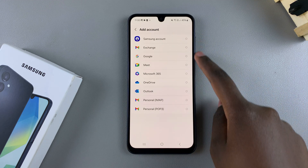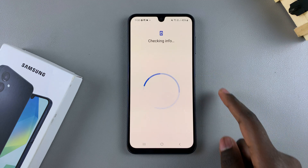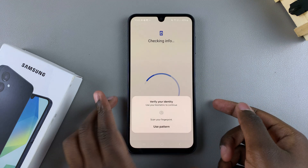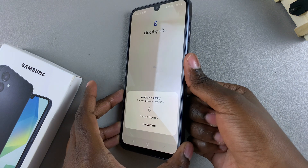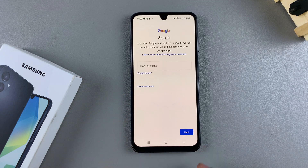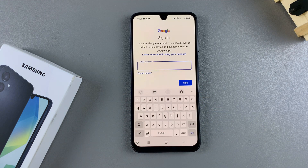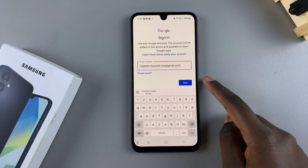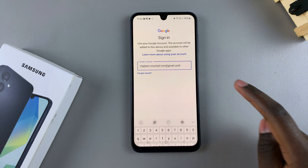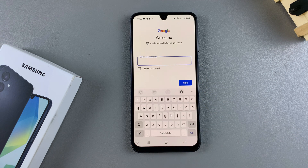Select Google from the list of options. From here you need to start entering your details, so enter your email or phone number. Once you've entered your email or phone number, tap on Next.